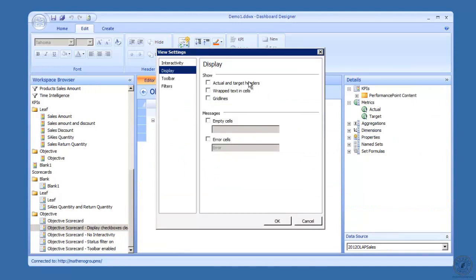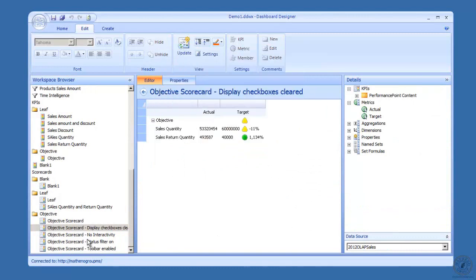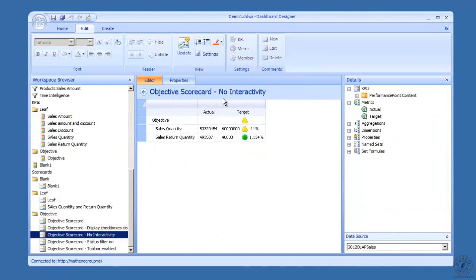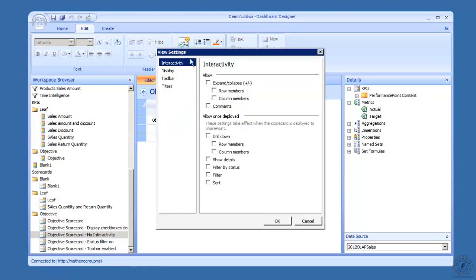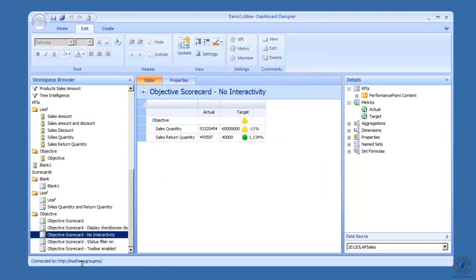Actual and target headers are gone. Then I have one with no interactivity. On the settings I cleared out all the checks on interactivity. Then I have one status filter is turned on.